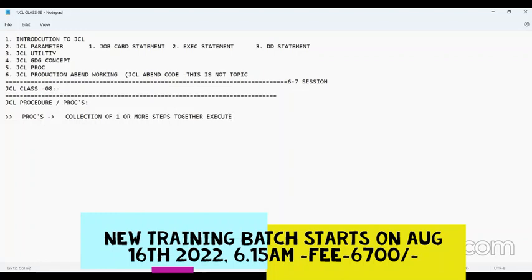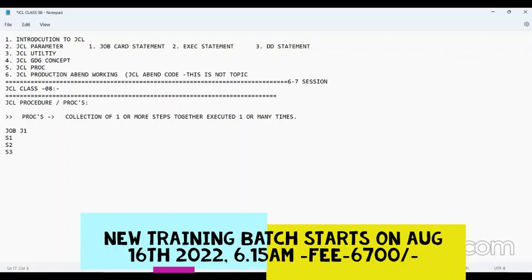A proc can be executed one or many times. So far in our JCL knowledge, we coded like this: there is a job J1, and inside the job you have coded the steps directly. But now let's see the concept in a project.